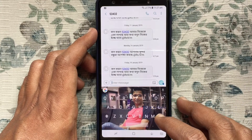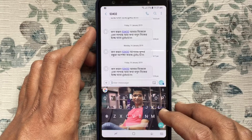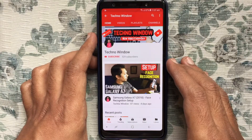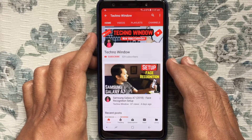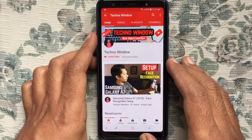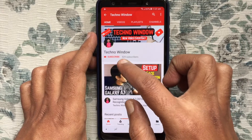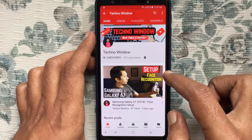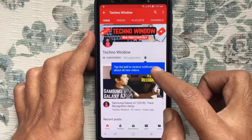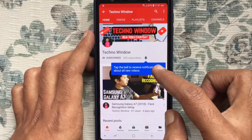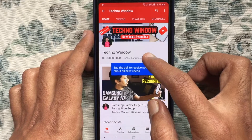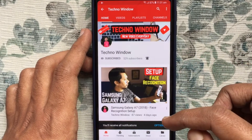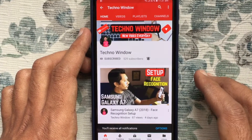In this way, you can set wallpaper on Android keyboard. Hope this video helped you. Please subscribe to my channel by tapping on the Red Subscribe button, and also tap on the Bell button to receive notifications about all new videos.